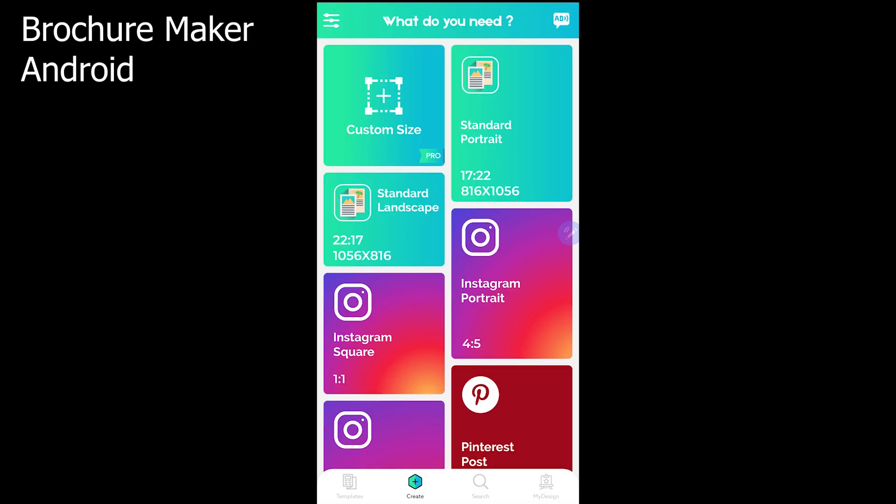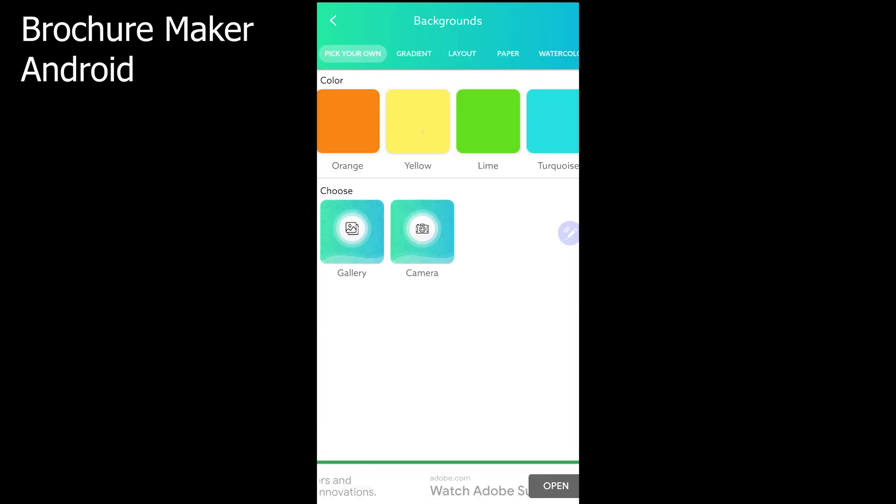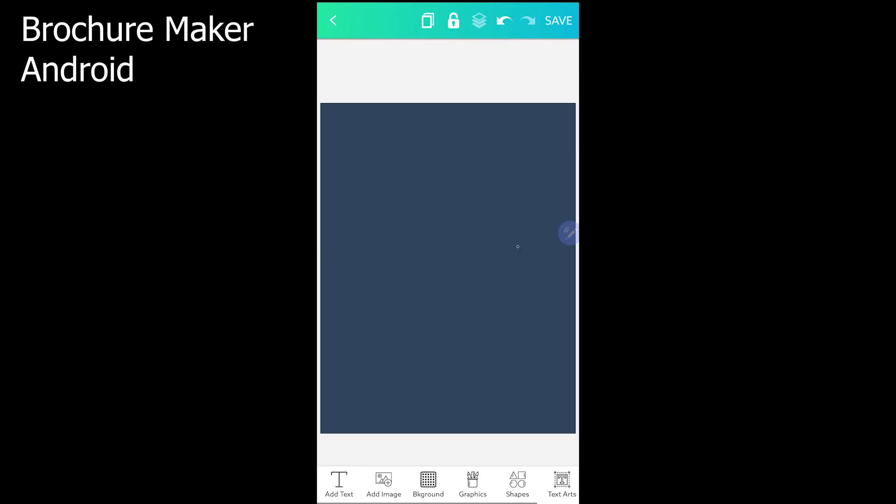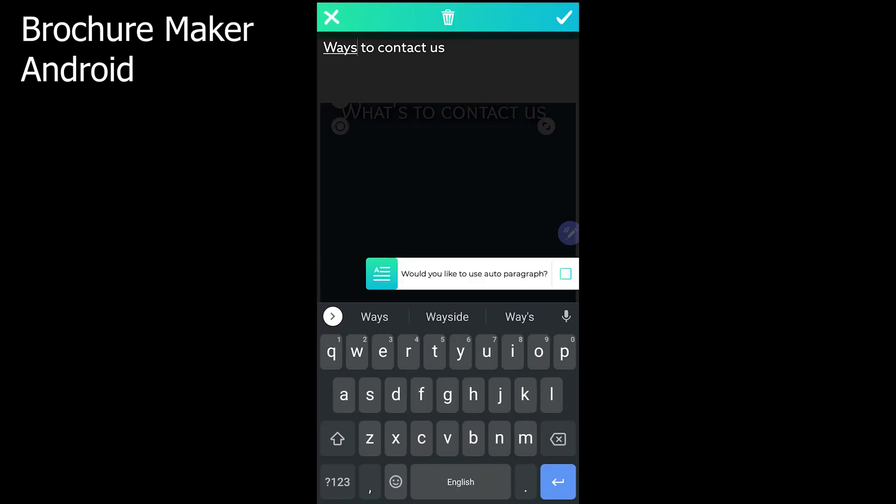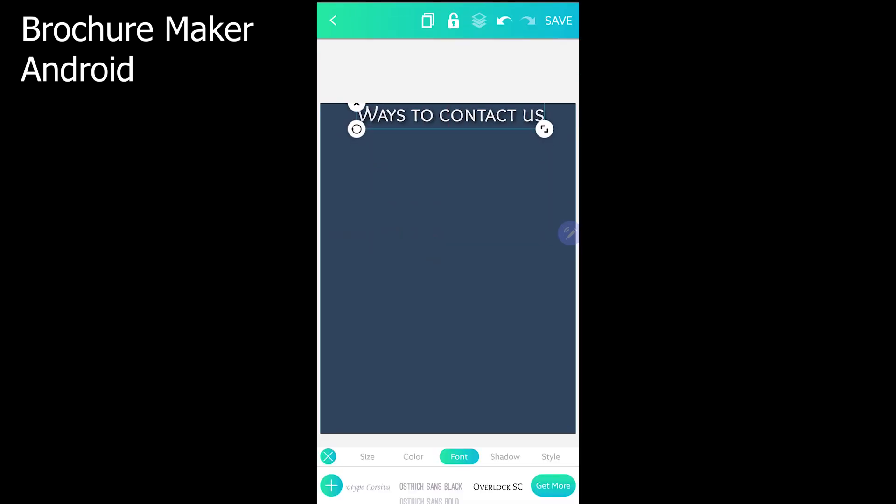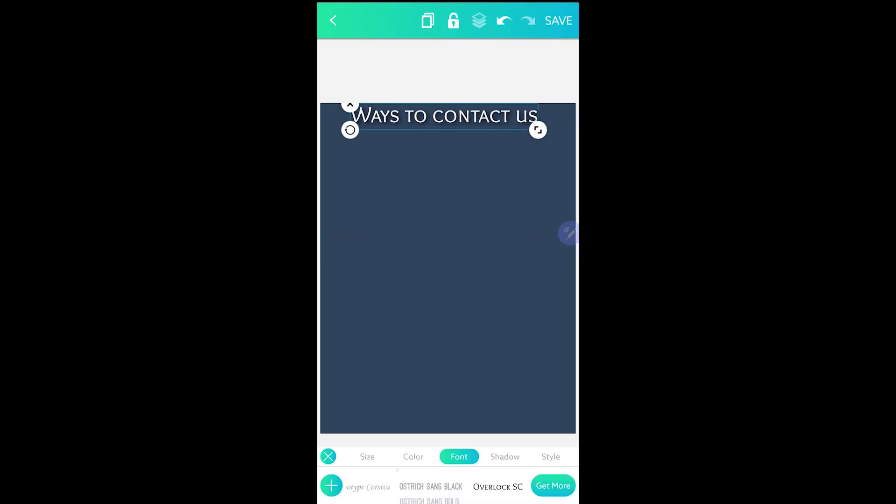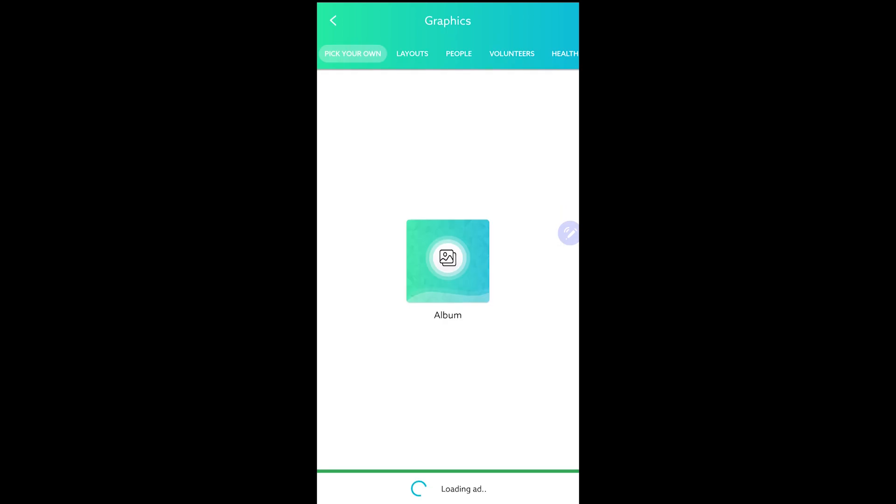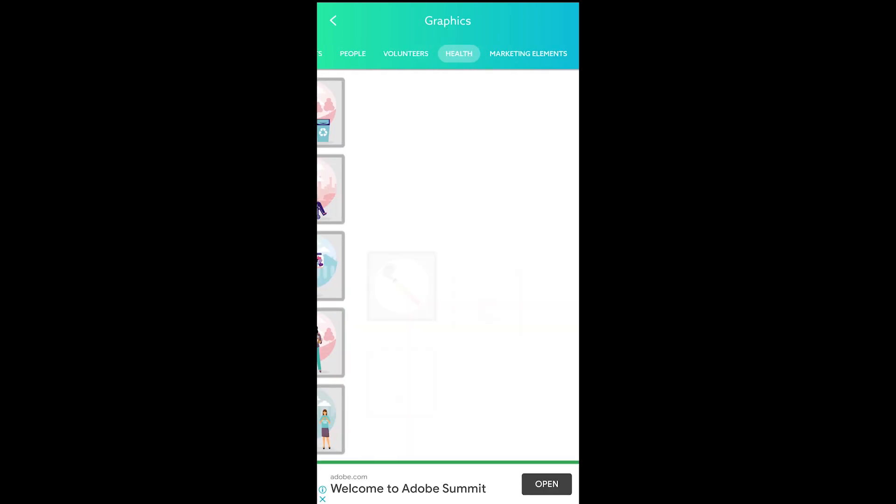The second app is called Brochure Maker. It does not offer to create a custom size infographic for free but you can find many ratios to start creating.